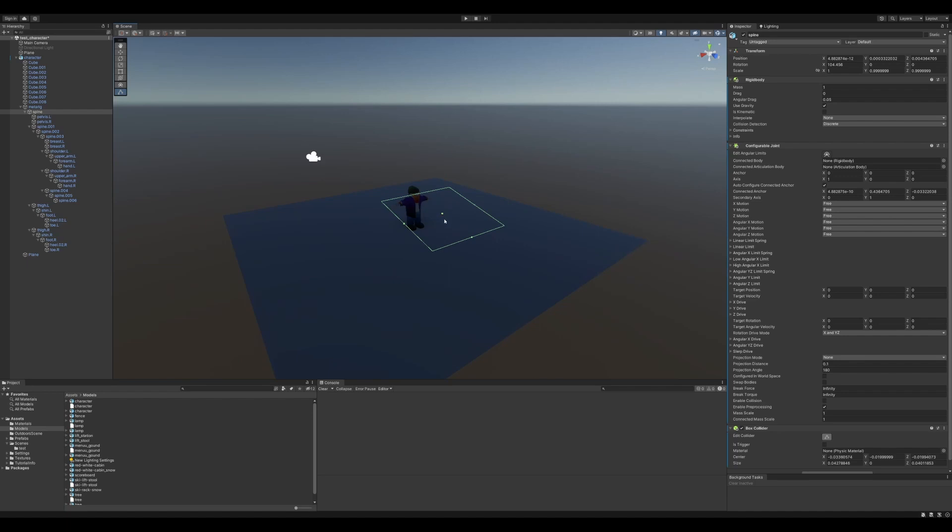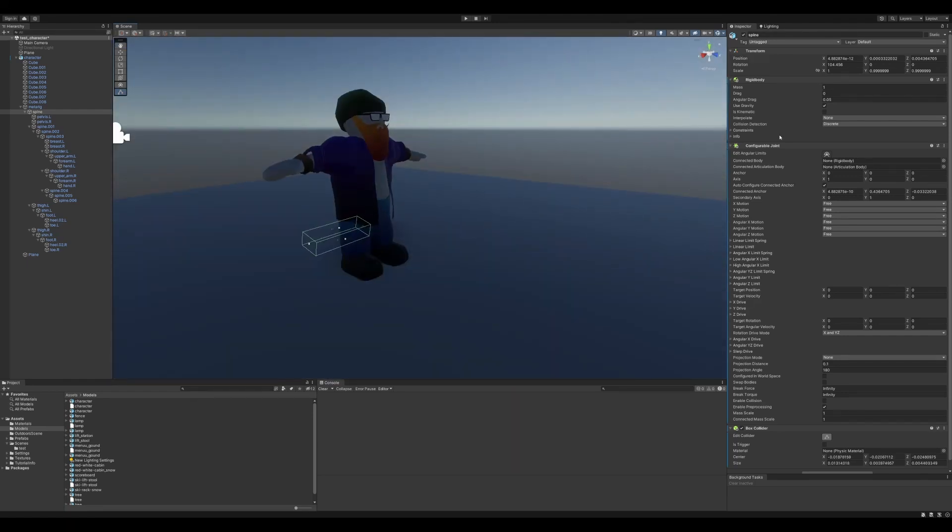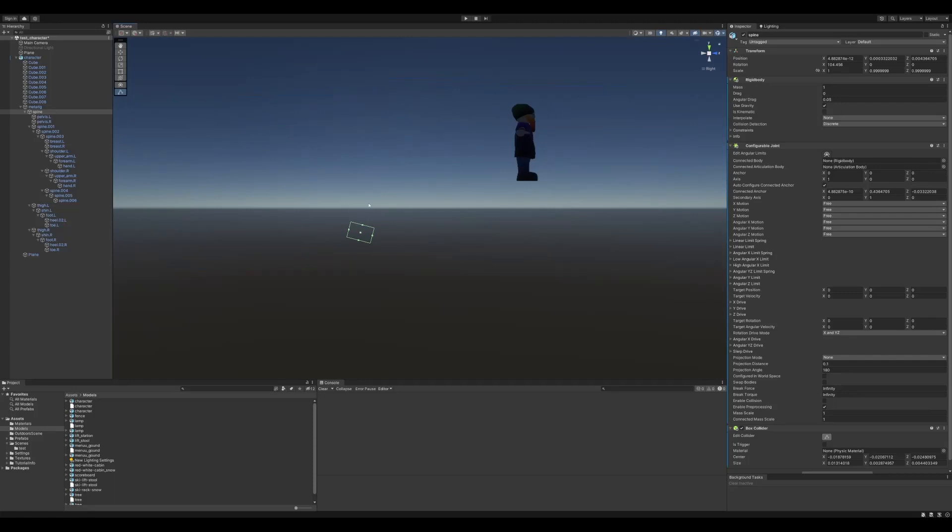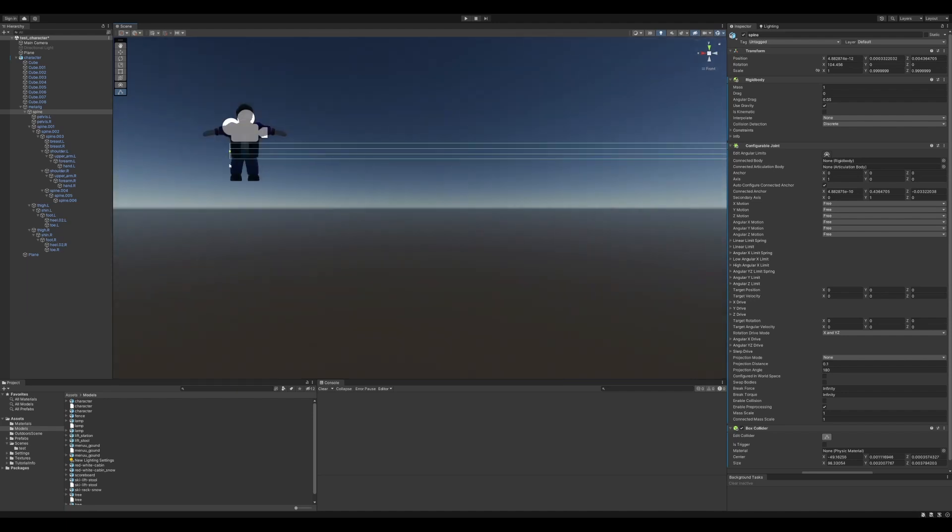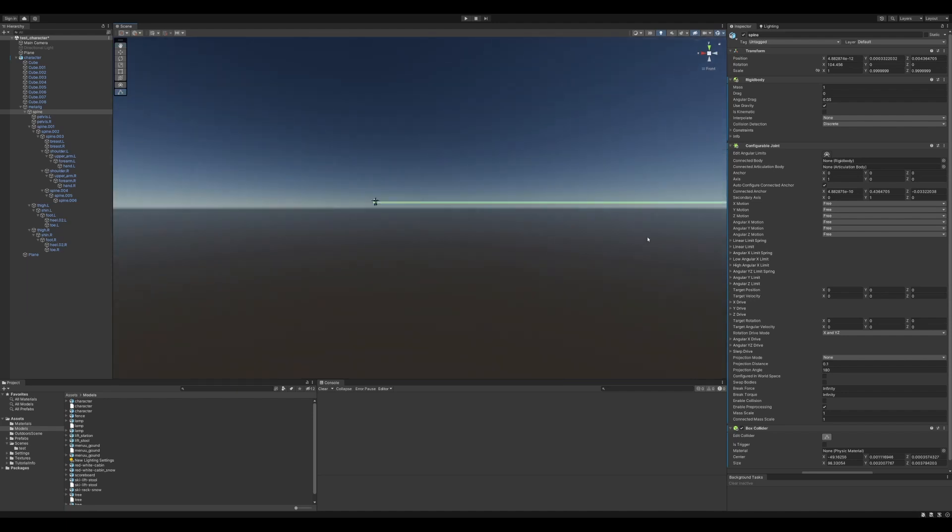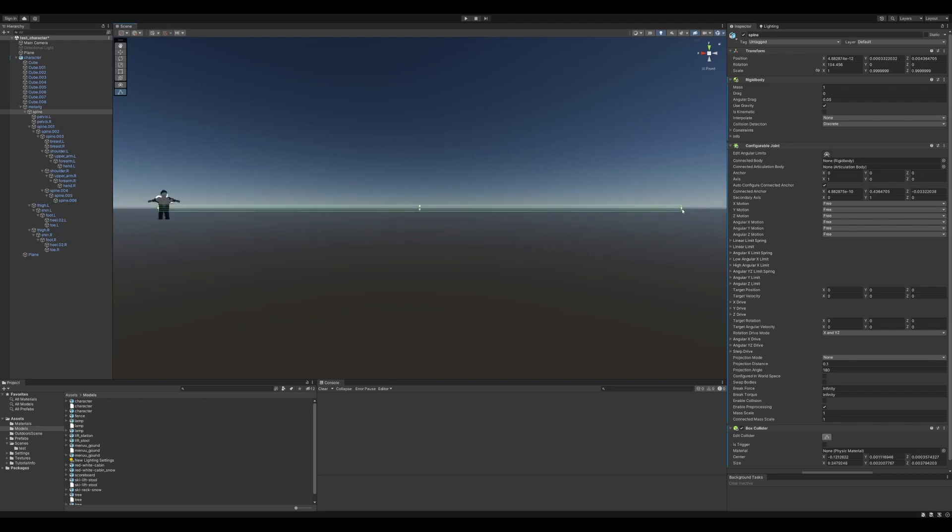So now I'm trying to align all the box colliders for all the joints and bones. This one was really wide, it was like a kilometer wide or something.